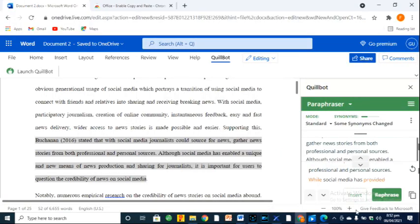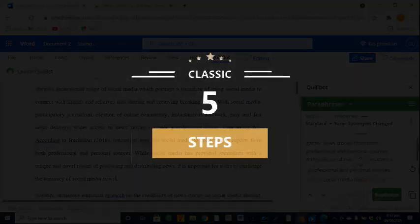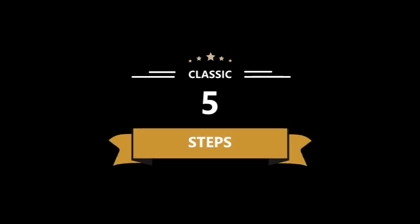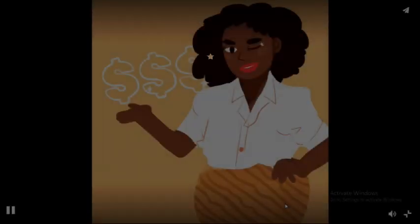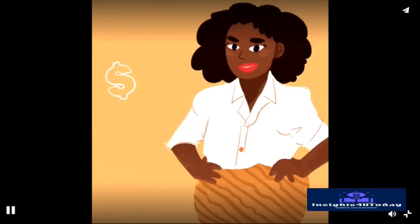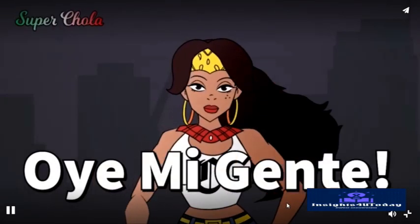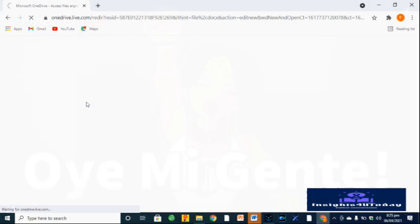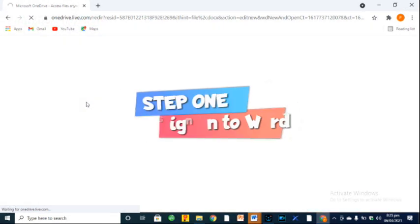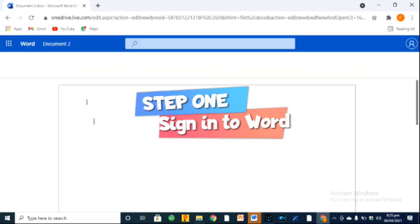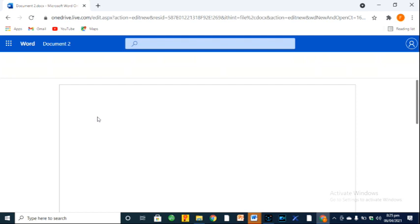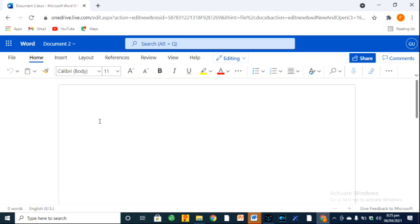Now, do you know you can install QuillBot to your Microsoft Word freely and easily in just five steps? So, let's do it now. First, sign in into Word before installing the add-in to make the process friction-free. Make sure you sign in because it's very important to do so.